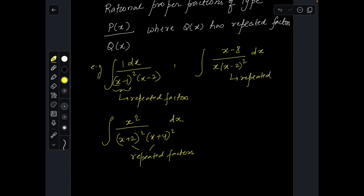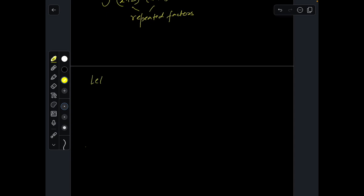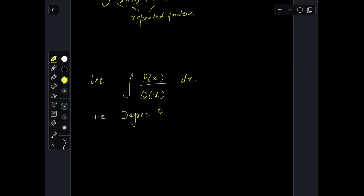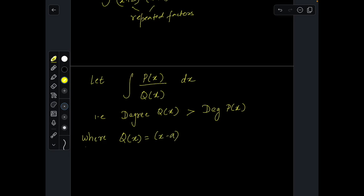Let me briefly discuss the standard operating procedure for applying Ostrogradsky's method — I won't get into the derivation as that would make this video too long. Say we want to integrate p(x)/q(x), a rational proper fraction where the degree of the denominator is higher than the degree of the numerator, and p and q are polynomials. Suppose q(x) contains repeated factors — say (x-a) repeated alpha times, (x-b) repeated beta times, and possibly an irreducible quadratic factor repeated mu times.